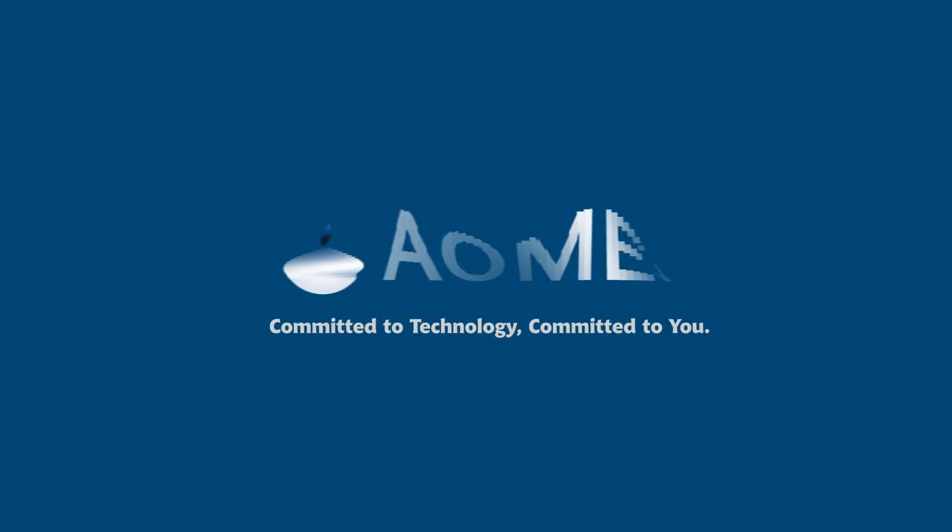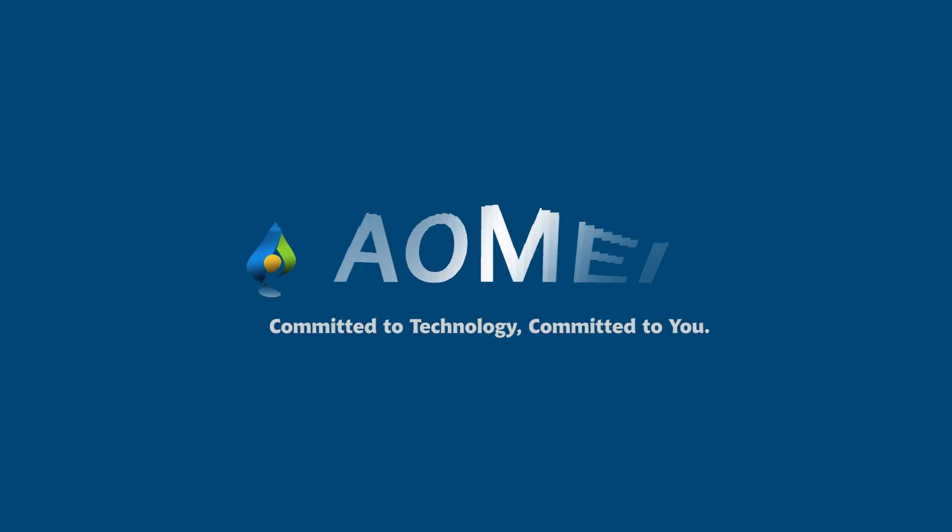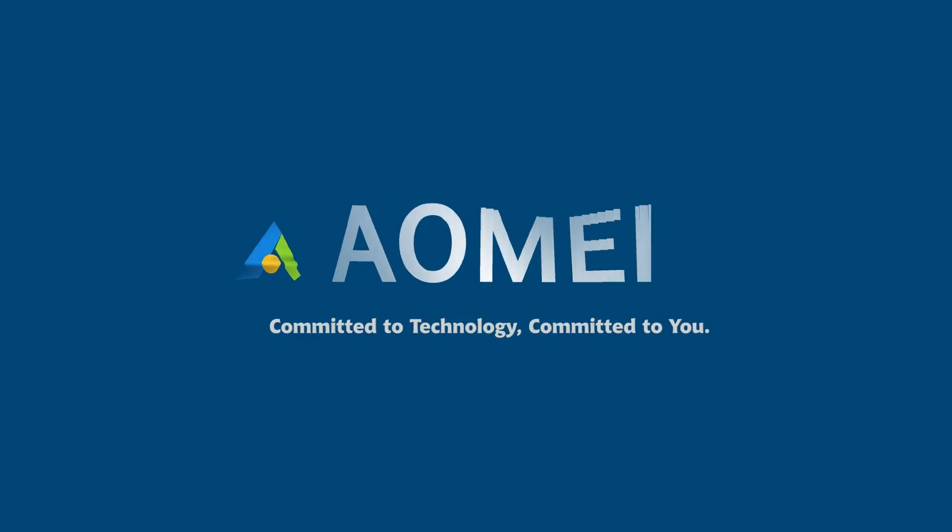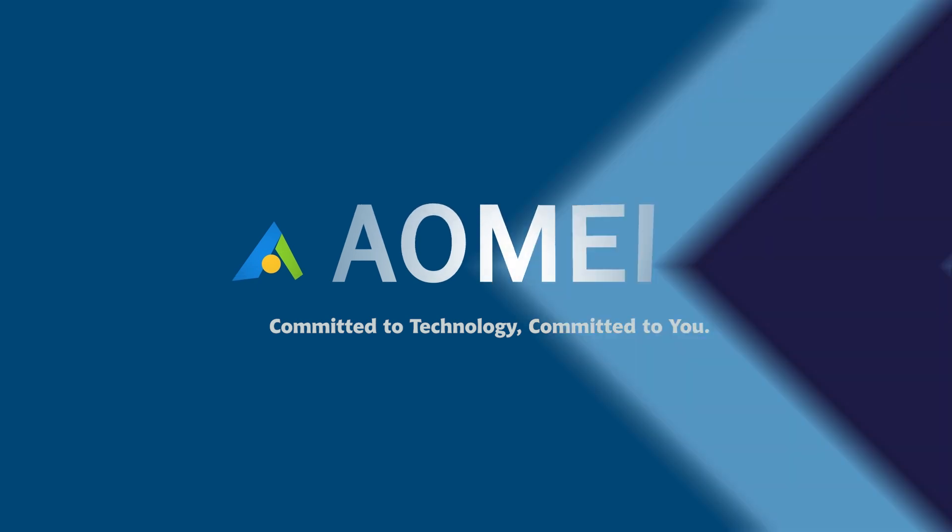Welcome to AOMEI! We are here to share tech knowledge with you. Let's get our journey started.